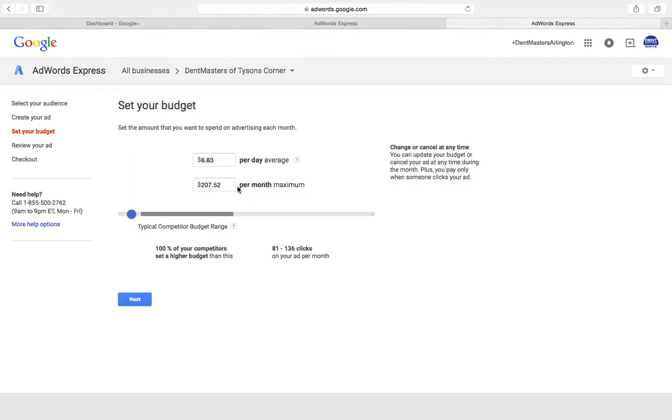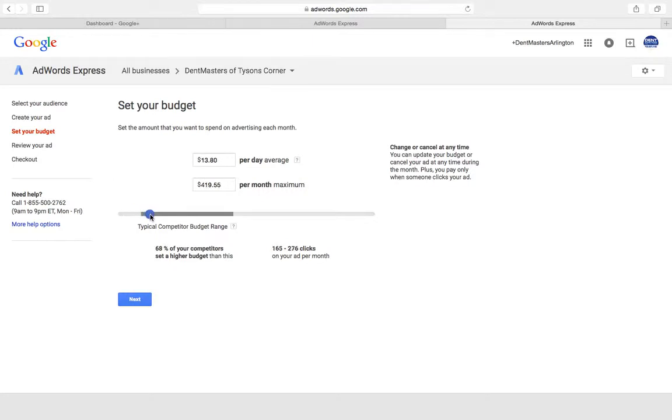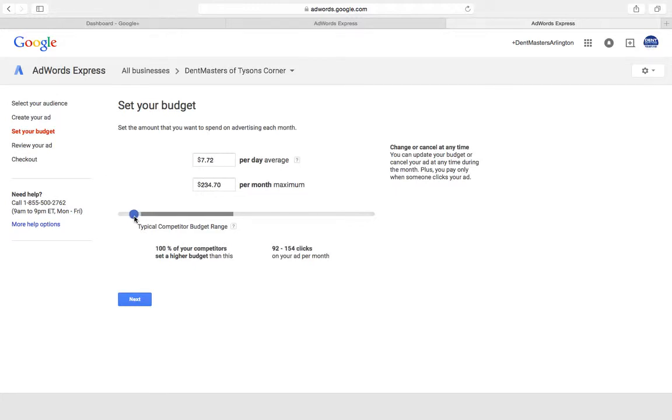And the good thing is you can turn it off whenever you want or you can raise it up whenever you want. Say you're busy on the weekends, you can crank this thing up and try to get a bunch of people in there on a certain day. But for these purposes we'll keep it right about seven, eight bucks a day.